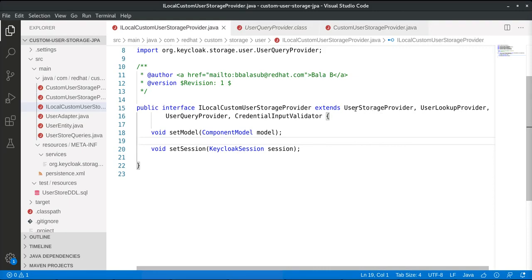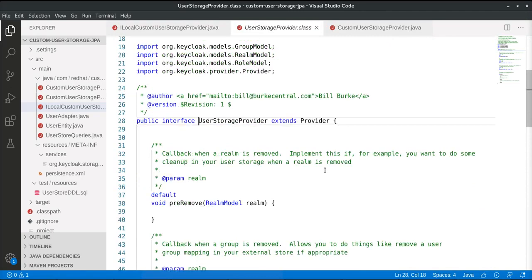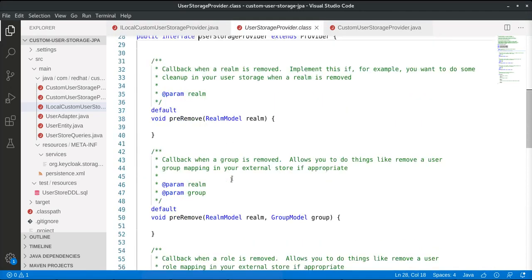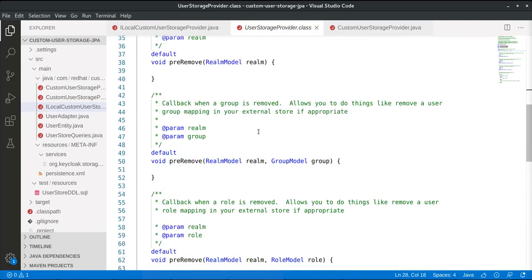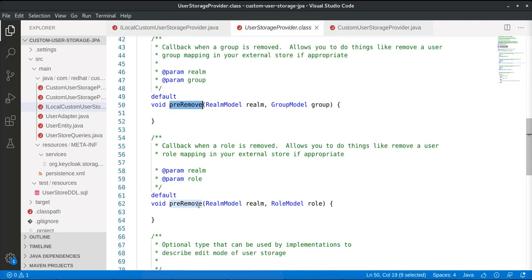Starting with UserStorageProvider — it has methods called pre-remove, which help handle the impact of a change to a realm. For example, when a realm is removed on the Red Hat SSO side, what should happen in the underlying database-based user account management system? That can be handled by implementing this method. Similarly, when a group is removed in Red Hat Single Sign-On, the corresponding behavior in the database system can be handled here, as is the case for role removal.